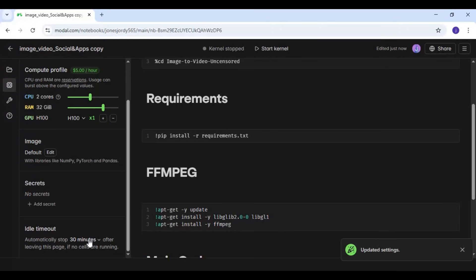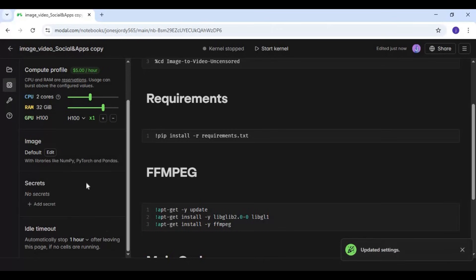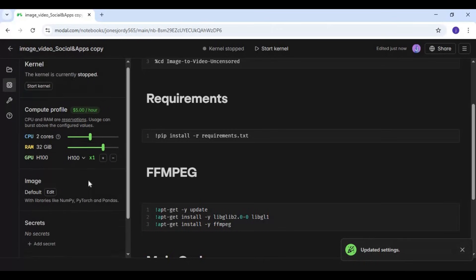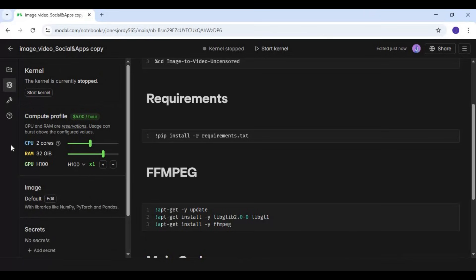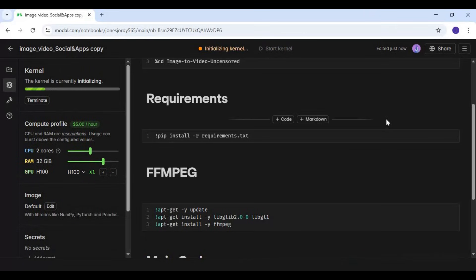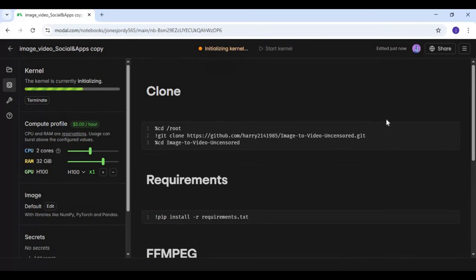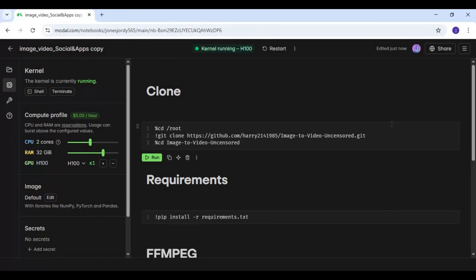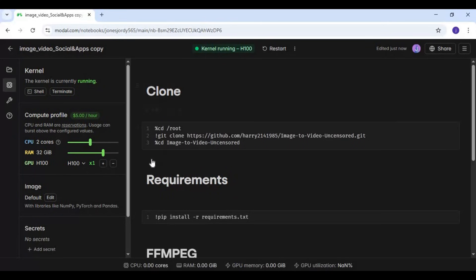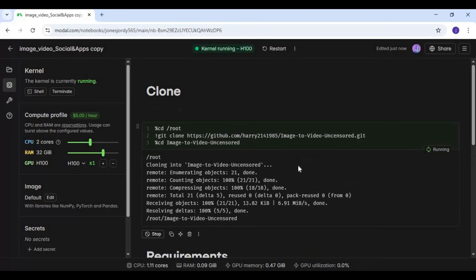Choose idle time to 1 hour and start the kernel. After the kernel starts, first run the clone cell, then the requirements cell.